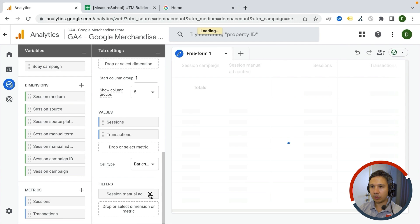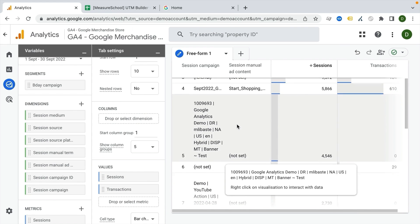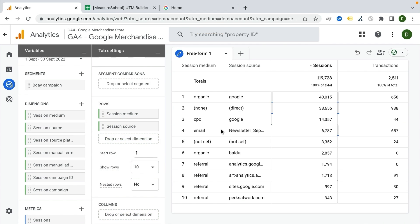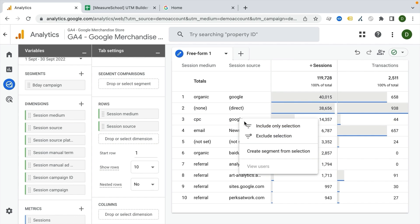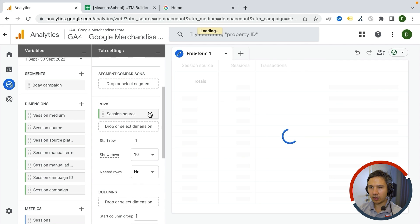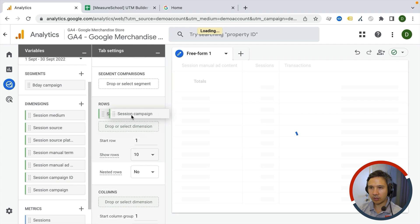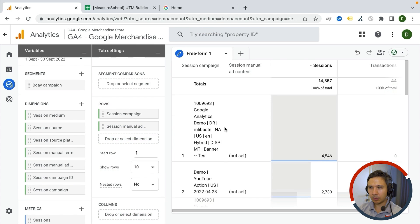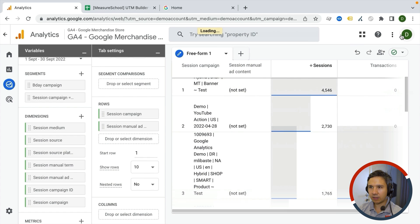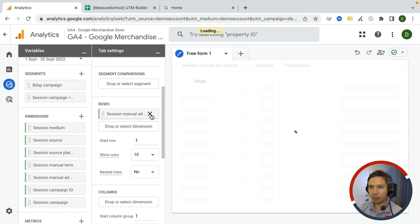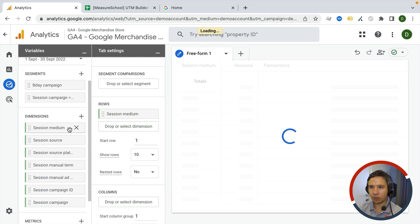Let's get rid of all the different filters and look at a completely different set of UTMs — medium and source. We could look at a certain CPC campaign, include only that one, get rid of the rows, add ad content and campaign name. I'll pick a random one and make it into a segment as well, then save it. Now we can compare our two segments against each other — for example, putting session medium as the row.